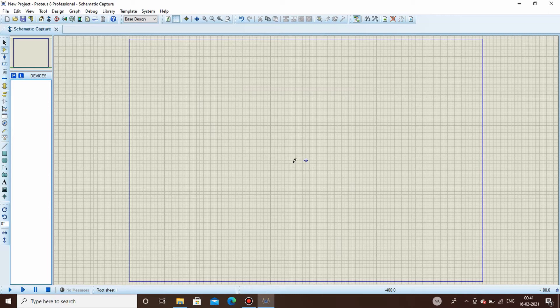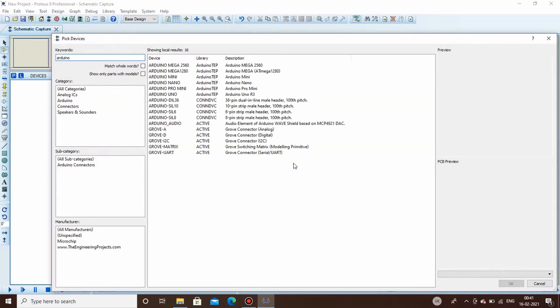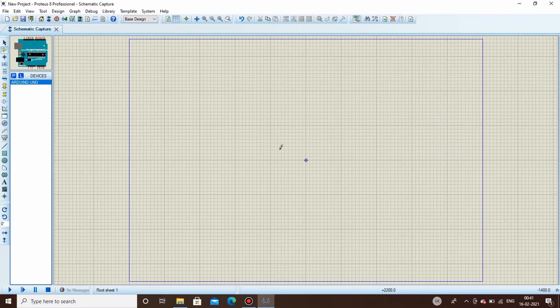First we'll be needing an Arduino UNO board, so search for it. This is the board. We'll be needing an LED and a resistor.